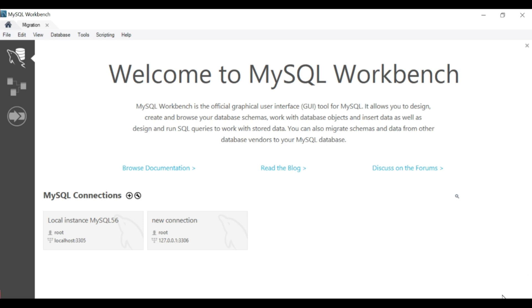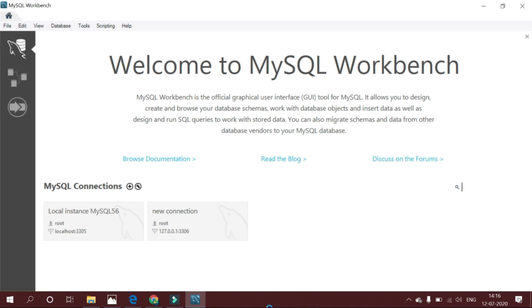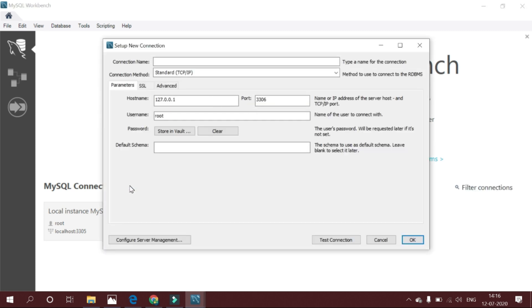If you wish to add a new connection, click on the plus icon to the right of the MySQL connection title on the home menu. Then open the setup new connection wizard. Here, enter a connection name such as my new connection and click Test Connection button to check the connection parameters.